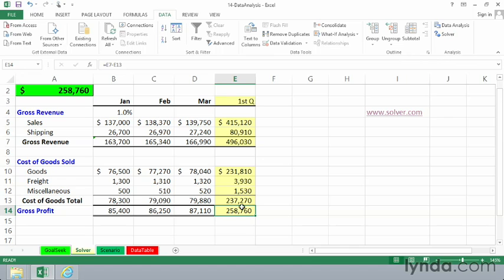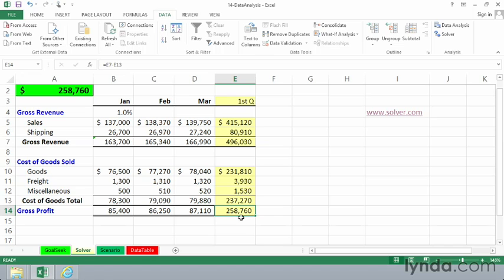Let's imagine that in this particular worksheet, where we've got January, February, and March data, the February and March data in each case is based on the previous month. We'd like to come up with a higher value here for our gross profit, say $265,000.